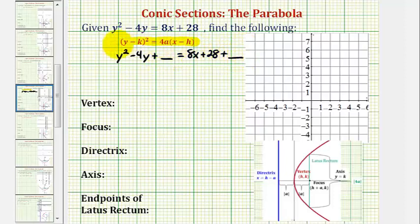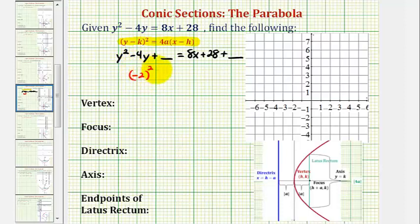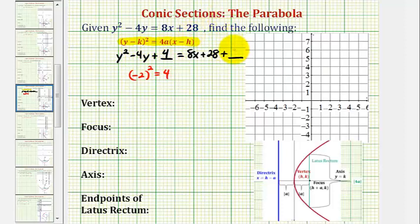To complete the square, we'll take half of the coefficient of y and square it. Half of negative 4 is negative 2, and negative 2 squared is equal to positive 4. So we're going to add 4 to the left side to make this a perfect square trinomial, and of course we have to add the same constant to the right to maintain equality, so we'll have plus 4 here as well.